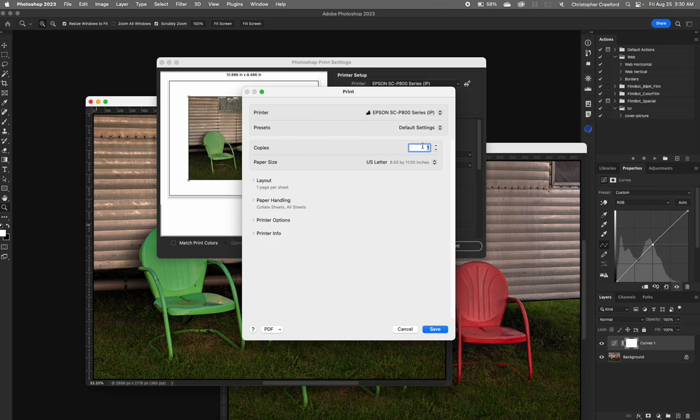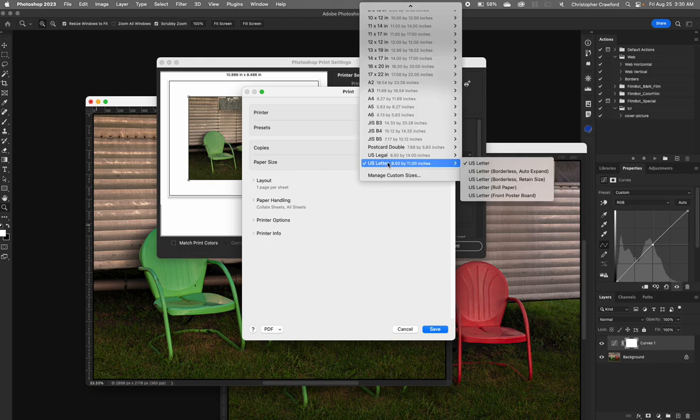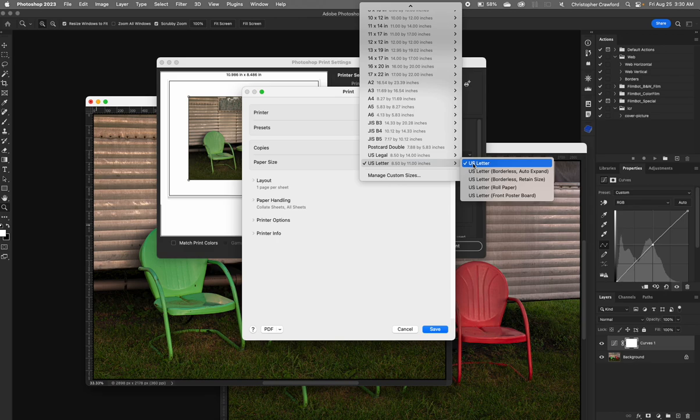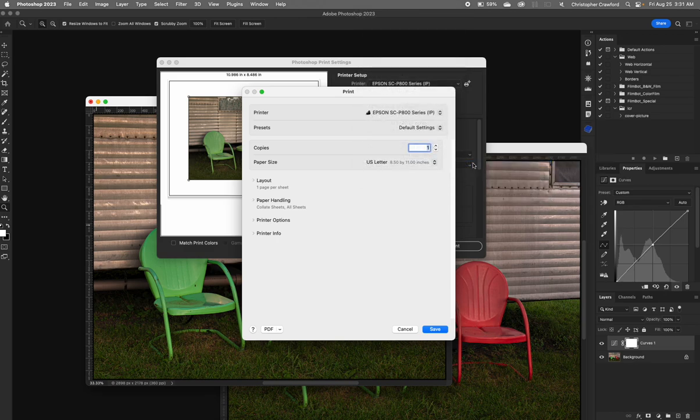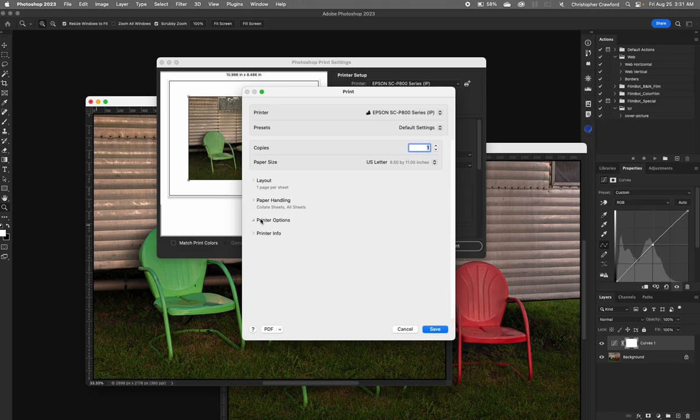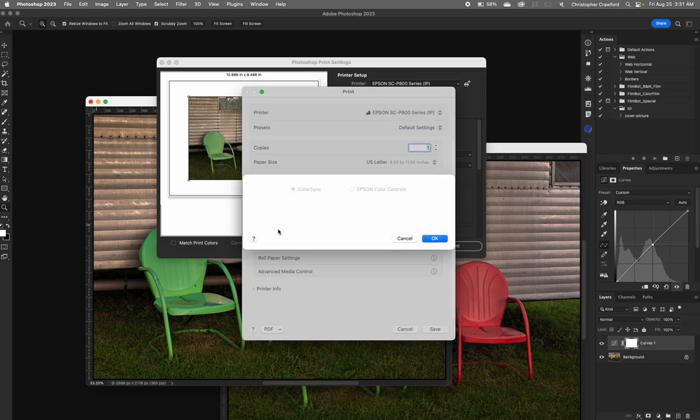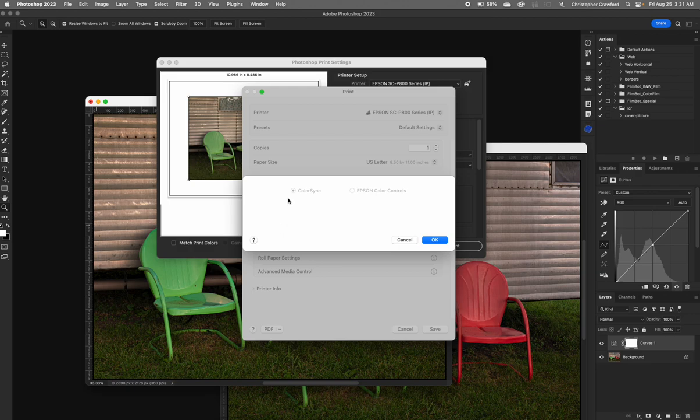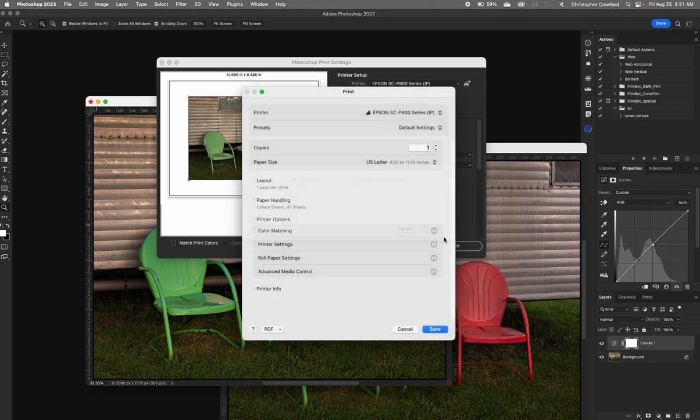When this comes up, you can choose the printer again. It should be set to the same thing that was chosen here. Copies, you put how many prints you want. Paper size, here's where you choose the paper size you want. I have U.S. Letter chosen, which is 8.5 by 11, because that's what I'm going to use. Layout and paper handling I don't mess with. Printer Options, this is the important stuff here. Color Matching: you'll see that this stuff is grayed out because you can't use that with ICC profiles. It doesn't matter which one of these are set at. They're grayed out, they're not used. So we hit OK.